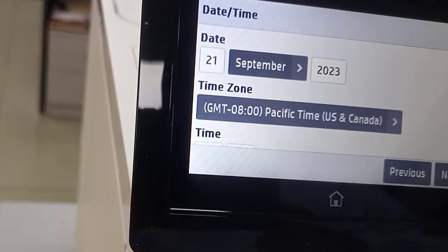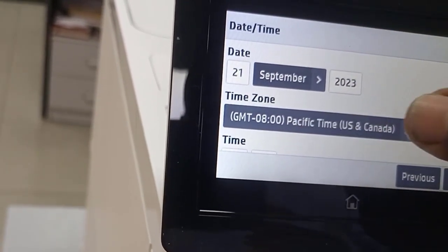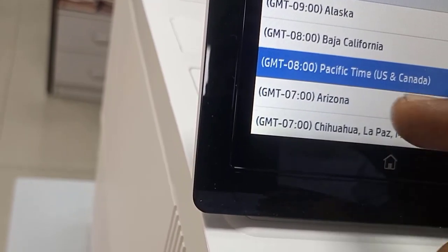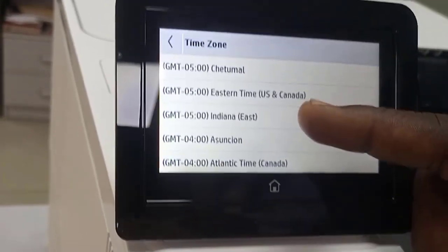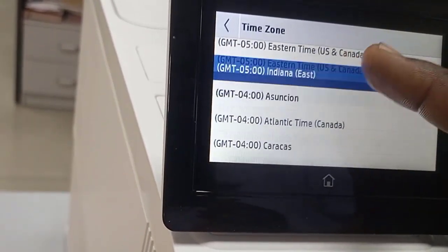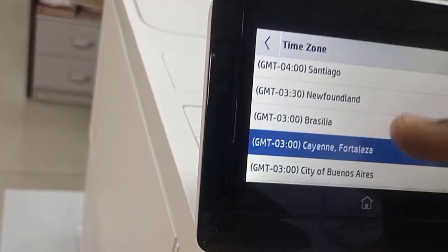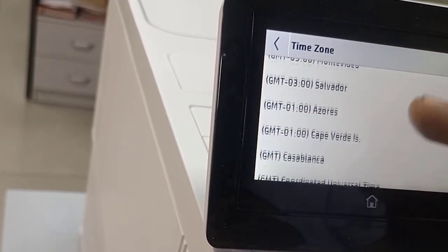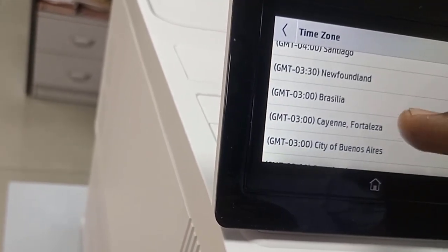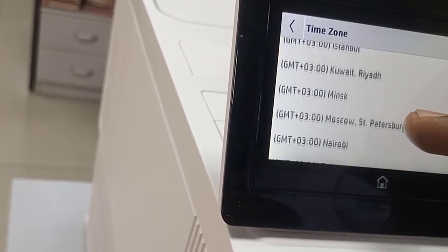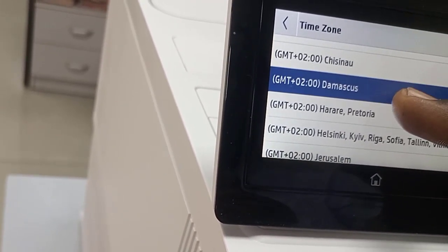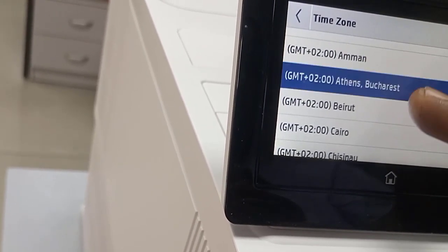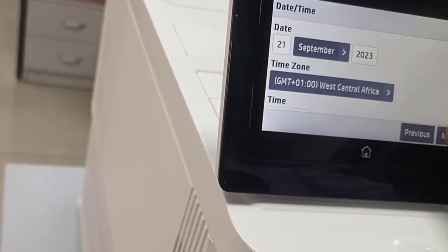In case you have to change anything, the time zone. You can select your own time zone here. I'm selecting my time zone, GMT plus one, West Africa. I select this and click next.